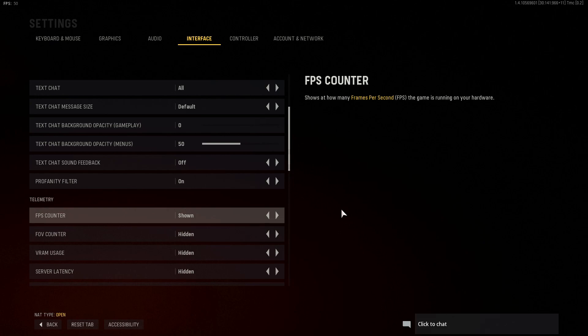So that is how you display your FPS in Vanguard. I know this was a little video but I've had lots of people asking how you can do this in other Call of Duty games, so I thought I'd show you how to do it in Vanguard as well.